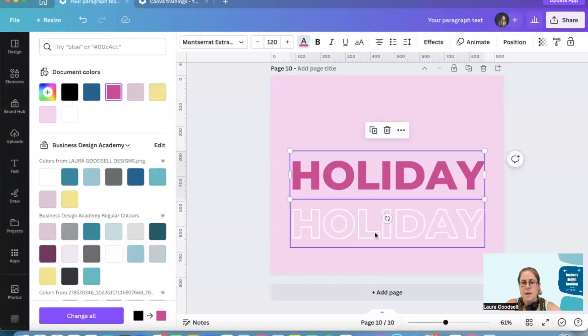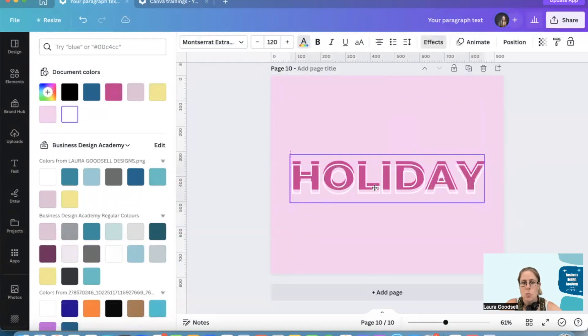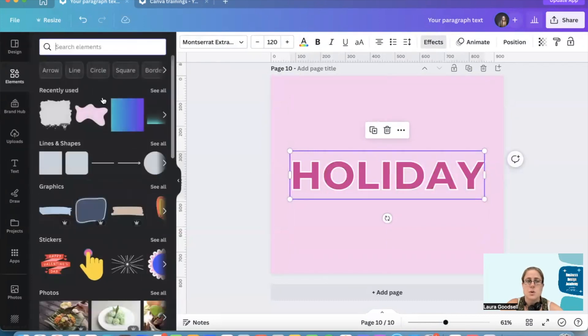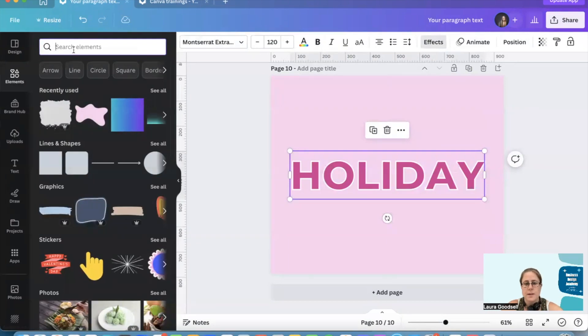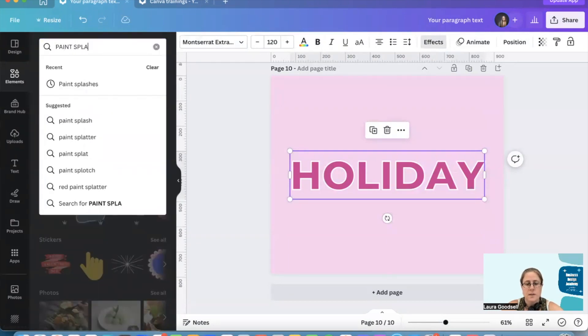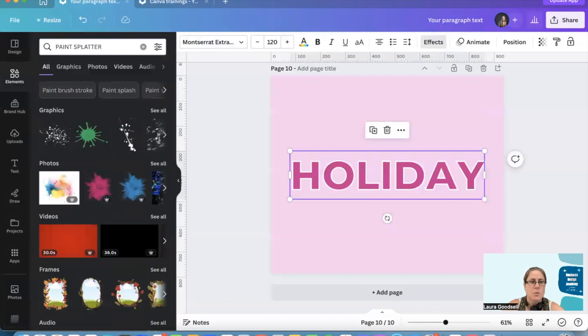Okay, so next you want to go over to your fonts. I'm going to use this one, but you can type in paint splatter and it will give you all sorts of different types of elements that you can use in Canva.